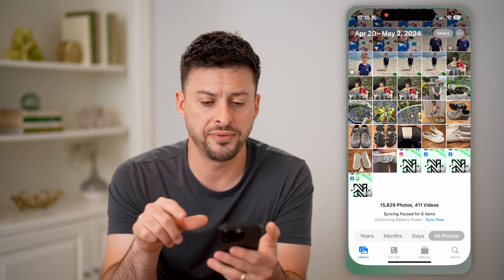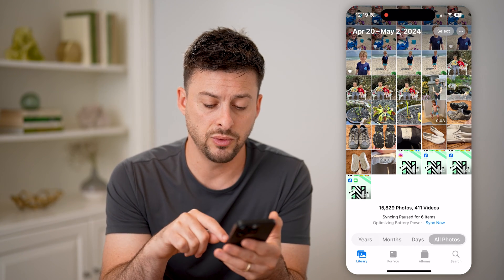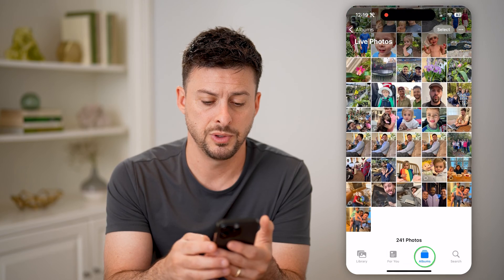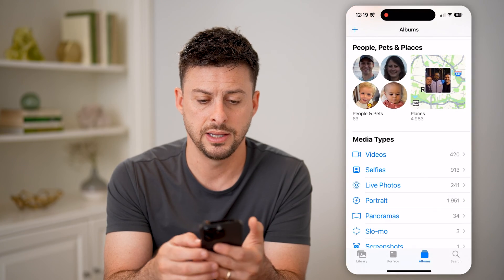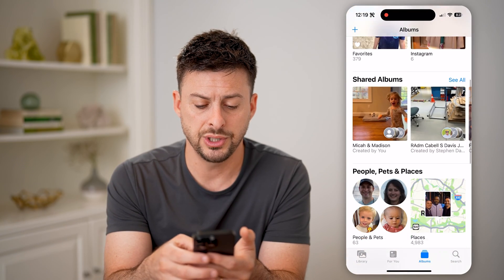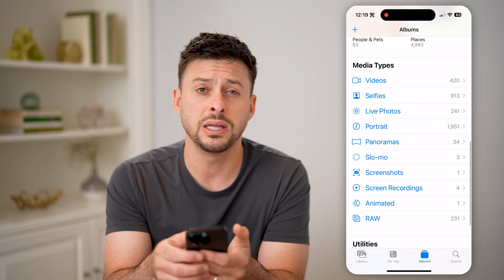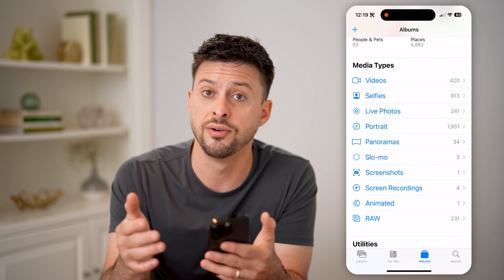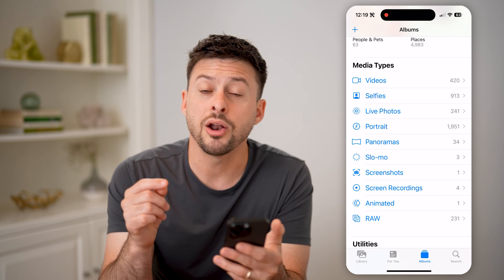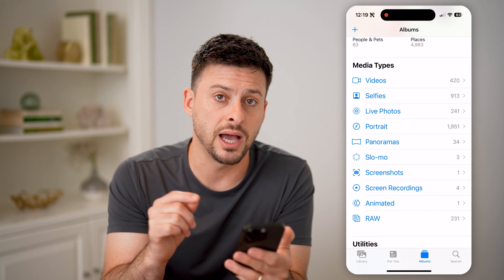So let's open up the Photos app here, and to find it we're going to tap on Albums at the bottom right. Let me go back. And once we're on here, we're just going to scroll down. Unfortunately, under Media Types, it does not show FaceTime photos as an option here, but all of them are saved as live photos.